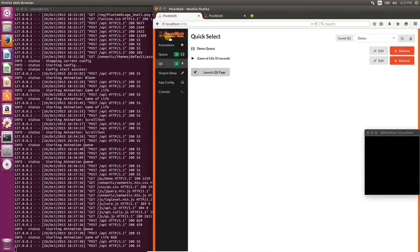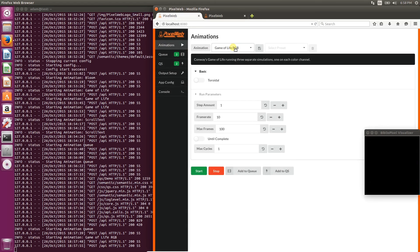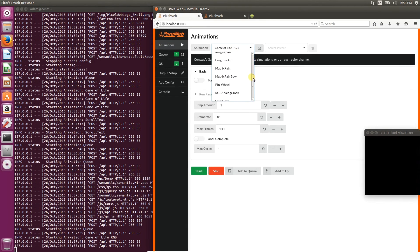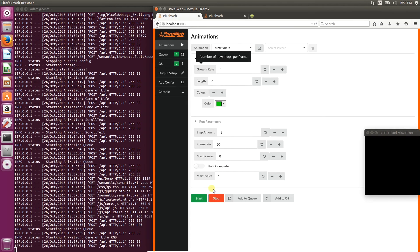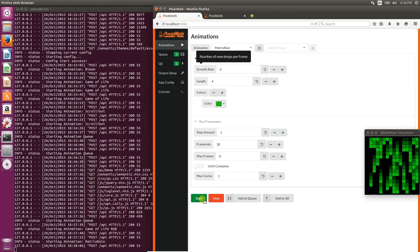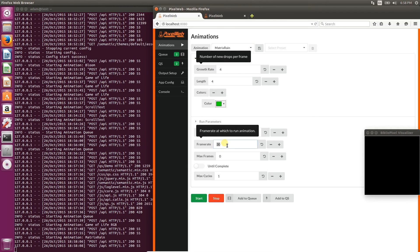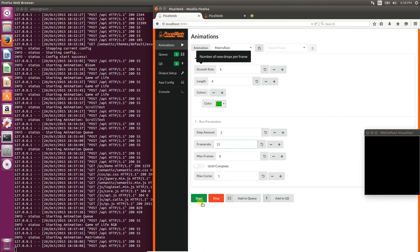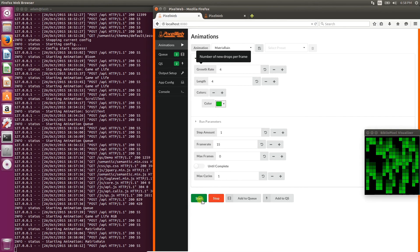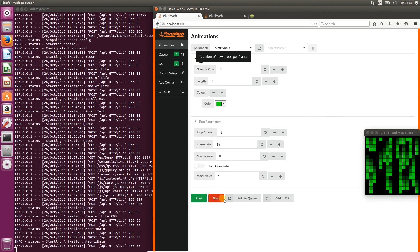For good measure, let's add another animation to this quick select. We'll go back to the Animations page, and this time select Matrix Rain. You can start it just to see what it looks like, but that's a little too fast, so we'll set it to 15 frames per second.